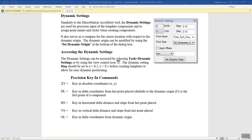The X and Y in dynamic settings shows where you're located inside of the template library, so if you move around this information will change. Your step is how much your mouse moves when you're actually drawing a line, so you will be moving every point one unit up or down inside of that template library. It's almost like a snap — you're snapping to every point-one distance inside the template library when creating new information.